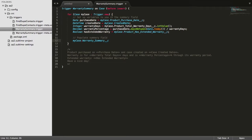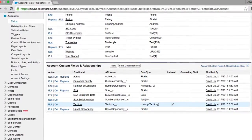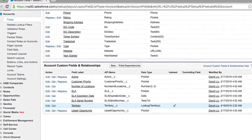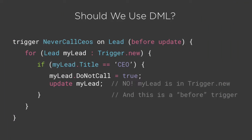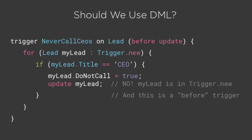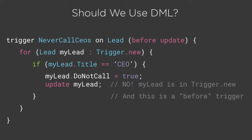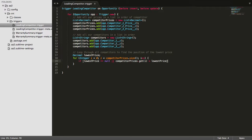Why should you learn Apex? Well, there are jobs everywhere, remote and on-site. And because of this, salaries are ridiculously high. The average base salary of a Salesforce developer in the US right now is $130,000 per year. The craziest part of all this is that learning to code in Salesforce is surprisingly easy. You could start at zero and get a full-time job in less than six months.